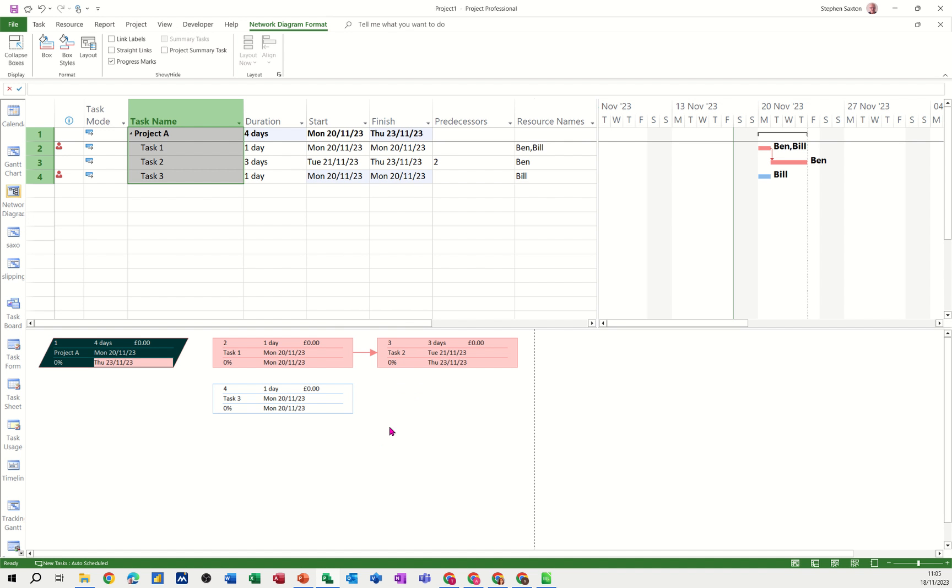So that's all I want to talk about in this little video, how you can use the network diagram in conjunction with a Gantt chart with this split screen feature. So hopefully that video was of use. Thank you for your time and I'll catch you in the next one.